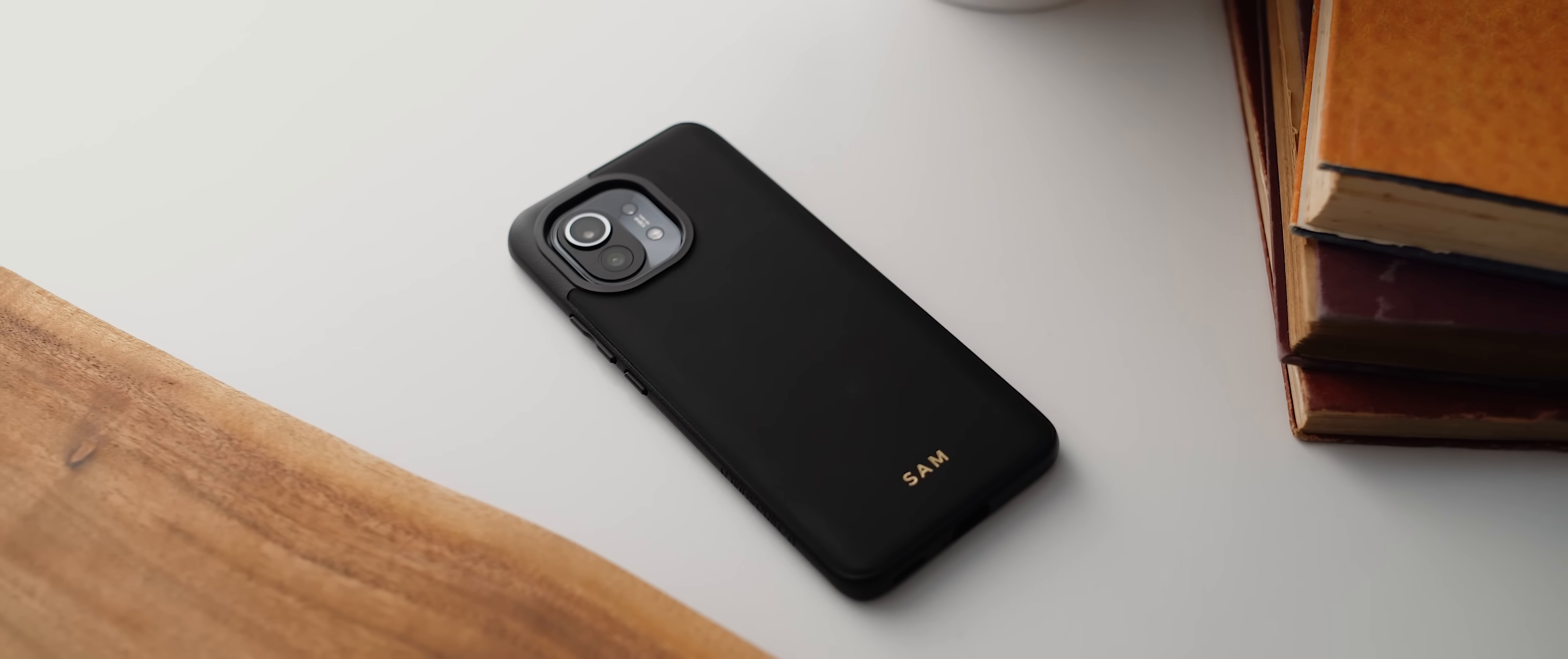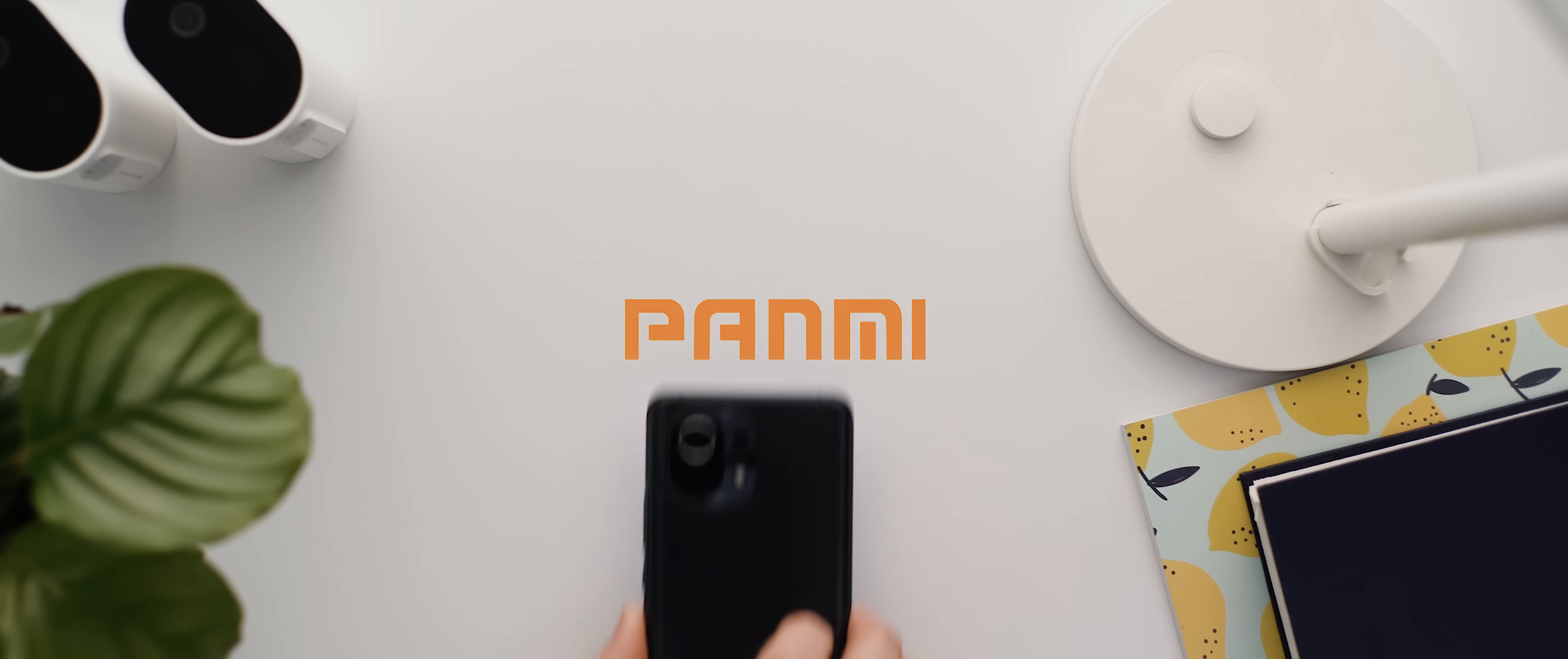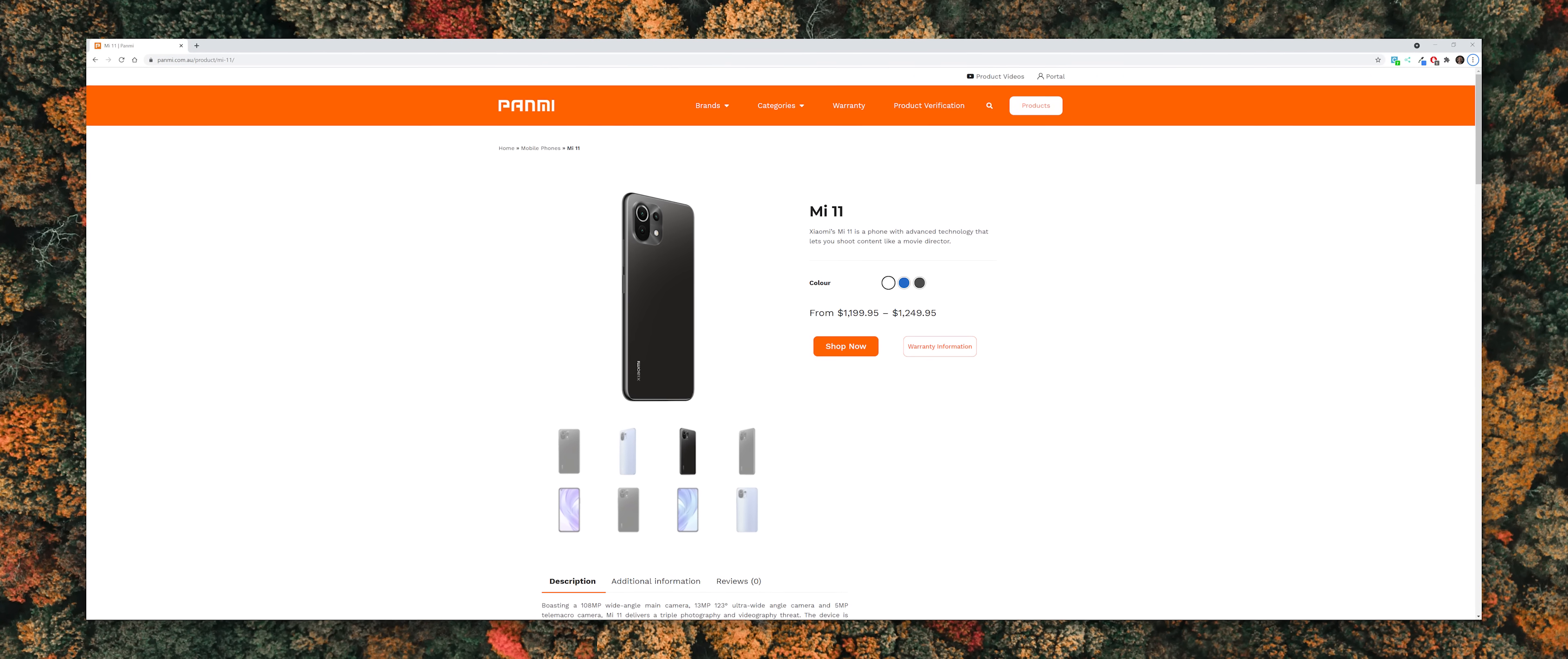A big thank you to RhinoShield for supporting the channel. Don't forget to use the code SAM11 at checkout to get 20% off your order for the next week or 10% after that. Also a big shout out to Panmi who were kind enough to send the Mi 11 my way so that I could check it out for this review. If you're from Australia and you're not sure where to get this phone or any Xiaomi product for that matter, then this is by far the best place to do so, so I'll leave a link to their website down below. Aside from that, hopefully you enjoyed the video, thank you all very much for watching and I will catch you later.